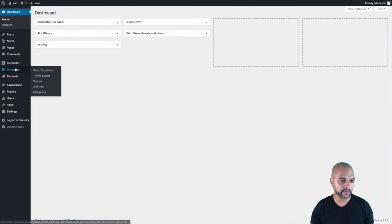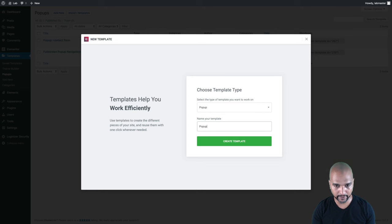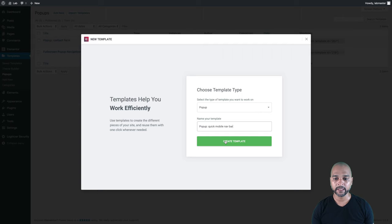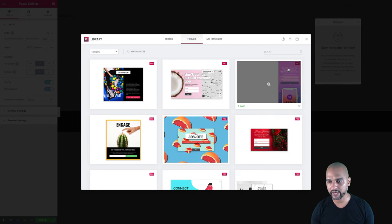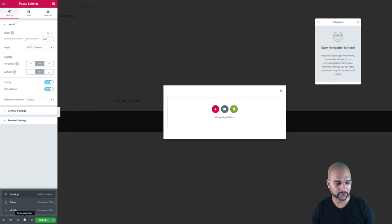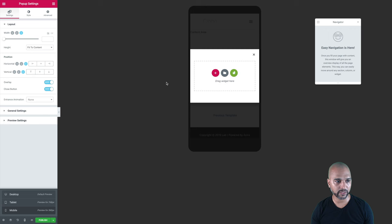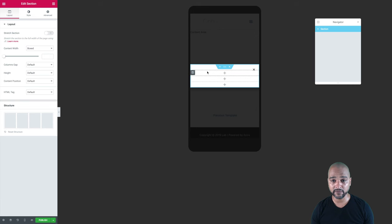Back in WordPress admin, go to Templates, then Pop-ups, and just like previously click Add New. We're going to call it 'pop-up quick mobile nav bar', then click Create Template. We're going to create one from scratch, so close the template library. Switch to mobile view because this is going to be strictly for mobile, and click the plus icon to create a structure — I'm going to choose a four-columns layout.